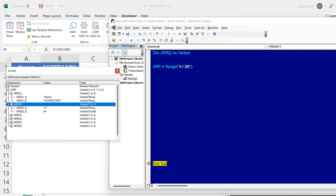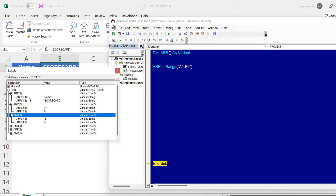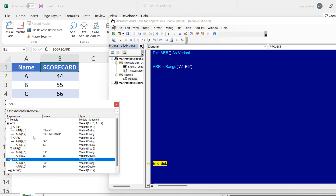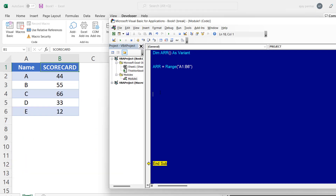Look at the local window — are you surprised? The array is already created without running any loop. Arrays can always be created directly from a data source. When I first discovered this I was overjoyed, because when I started VBA I used to create arrays with loops, which gets difficult with many columns. We have a multi-dimensional array. The first row first column has the name, first row second column has the scorecard — it makes sense.